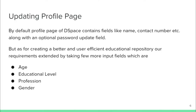Now coming to the implementations I made. First is updating the profile page. By default DSpace's profile page contains fields like name, contact number, and an optional password update field. To make it look more like an educational repository, we added additional fields that we later used in our Kibana visualization.